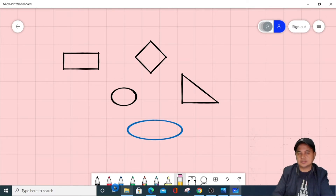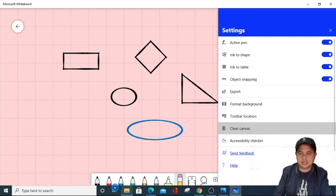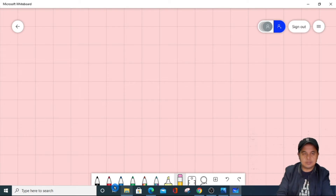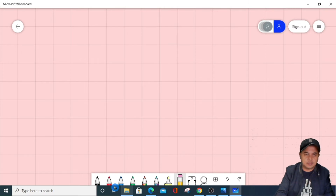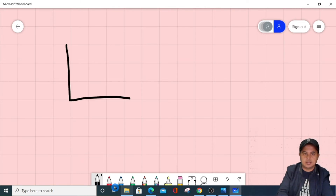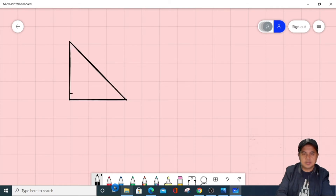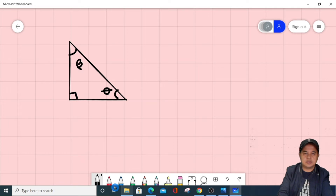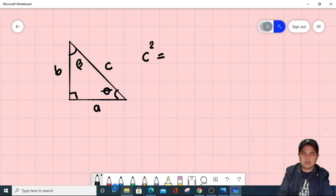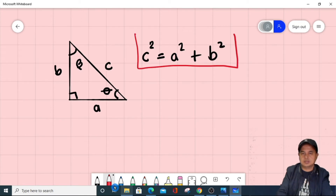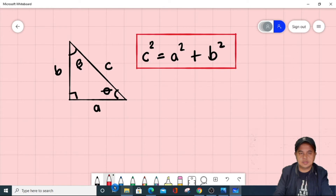So if you want to remove that, just clear the canvas. This is very important in mathematics. For example, if I want to draw a triangle, you can easily show to your students. This is the base of the triangle, and then you can write the Pythagorean theorem: A squared plus B squared. Then you can highlight and show to them. Simple like that — this is very interactive.